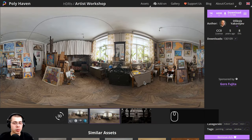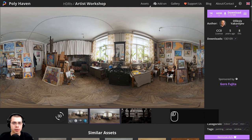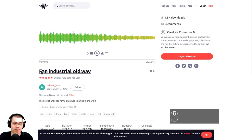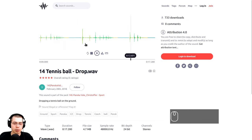I'll be using a few different free resources online with links in the description. The first is an HDRI from polyhaven.com — the Artist Workshop — downloaded in the 1K HDR version, to get realistic lighting. From freesound.org, I'll download a fan industrial sound effect for the rotating center piece, and a tennis ball sound effect for the balls dropping. In the video editor, I'll cut up those ball sounds to create the effect of balls falling through the tube.